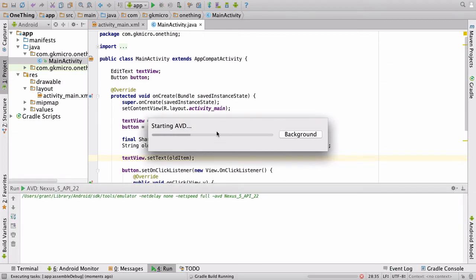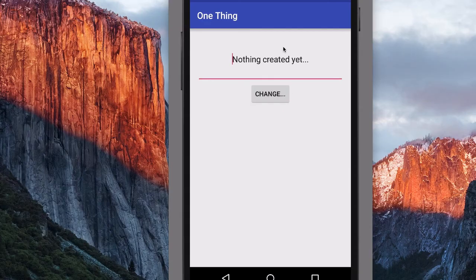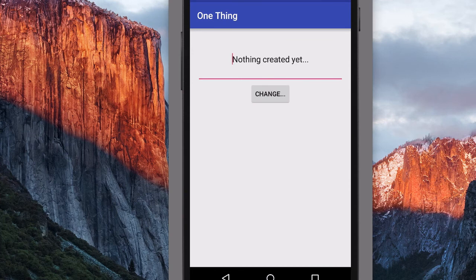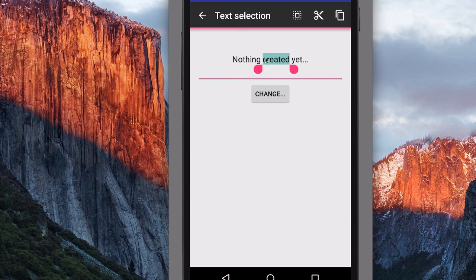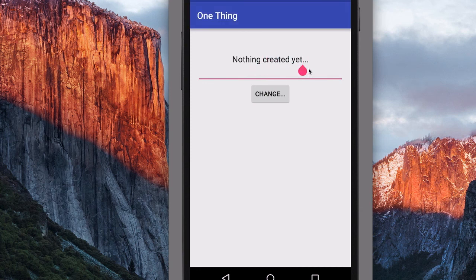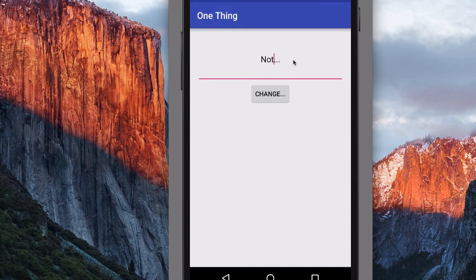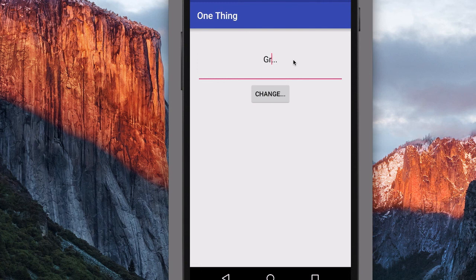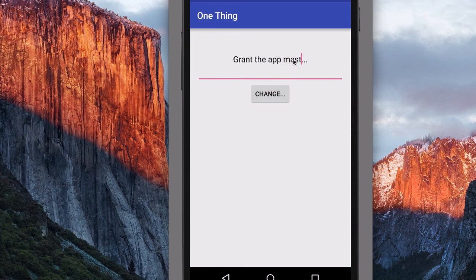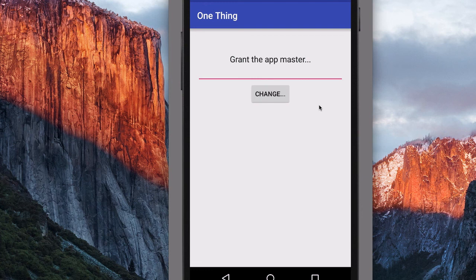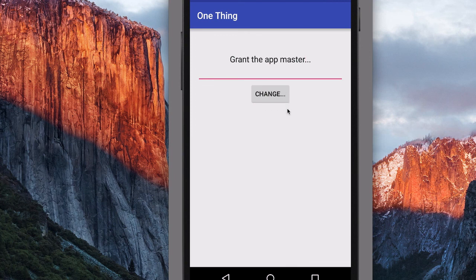It'll start the emulator and compile everything. And that could take a few minutes. And here we go. The simulator has fired up. There's nothing in that string. So it has put nothing created yet in here. So what we can do is we can go ahead and we can edit all of that. And we can change things. Let's just say, my name, Grant, the app master. I wish. And then when we click change, it saves it. If you'd like, you can make the whole screen flash to indicate that it's been changed. But that's beyond the scope of this tutorial.